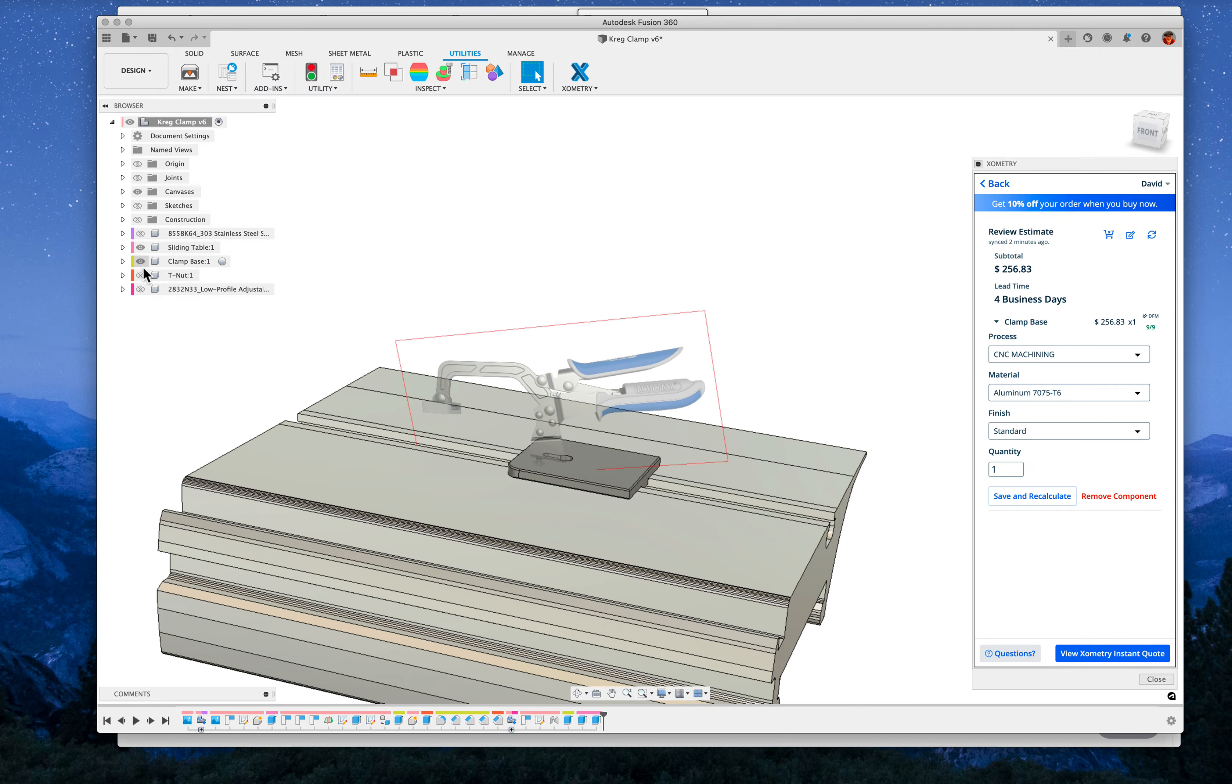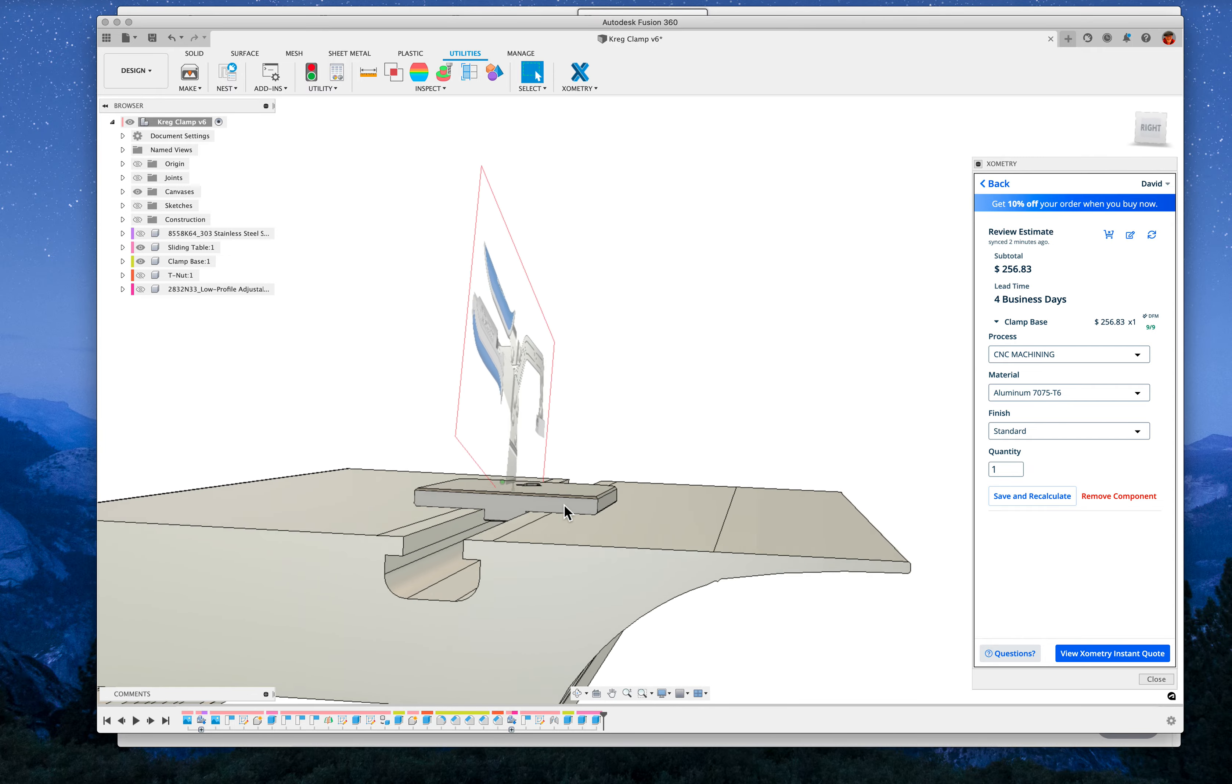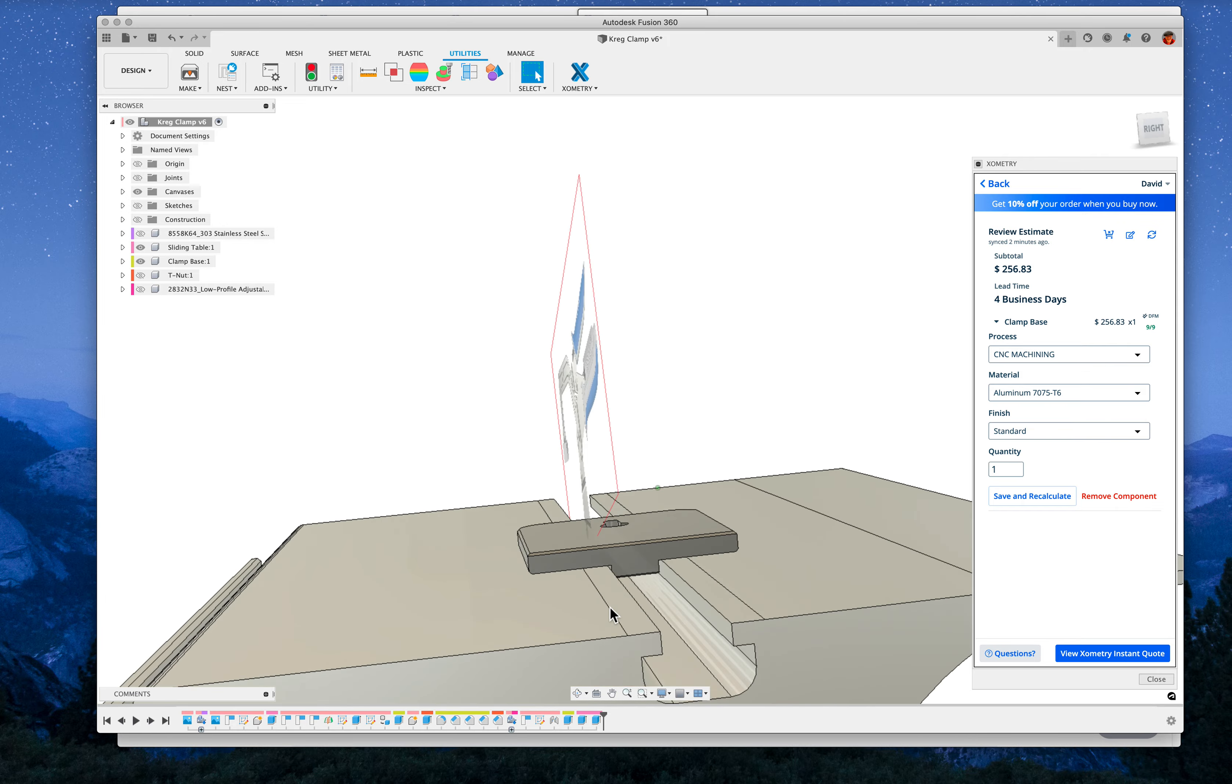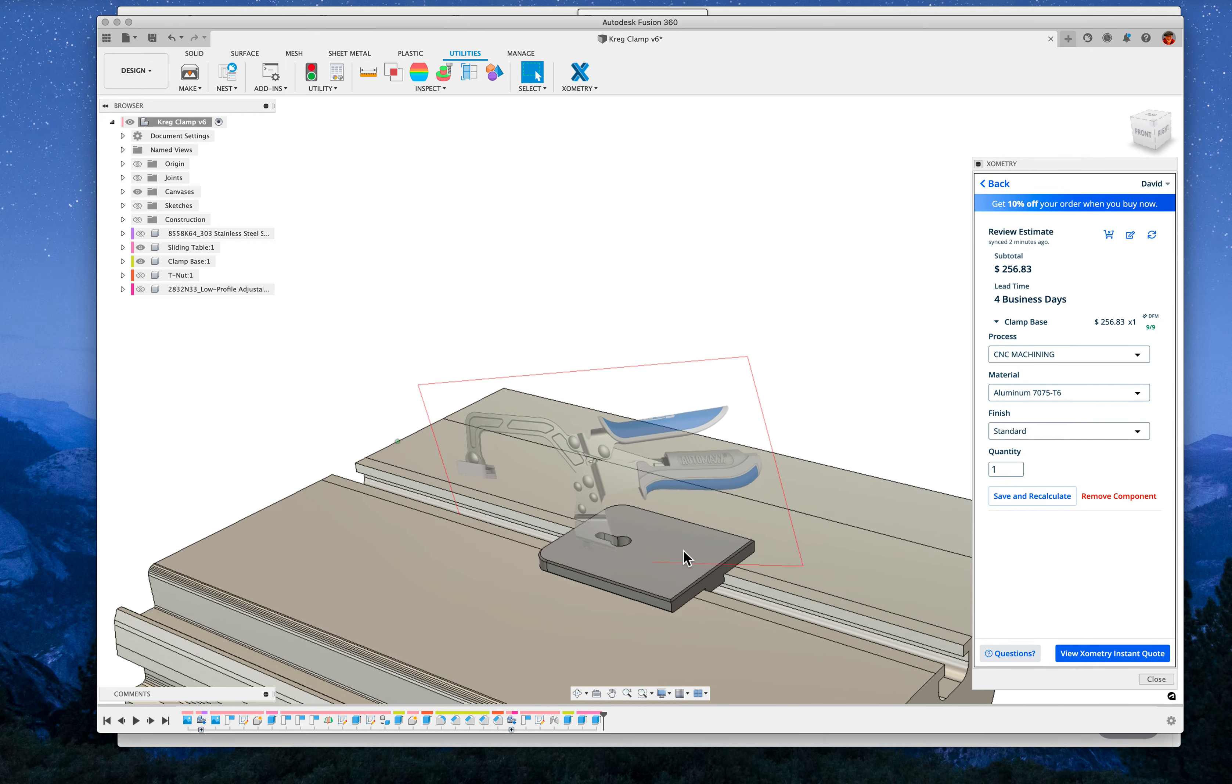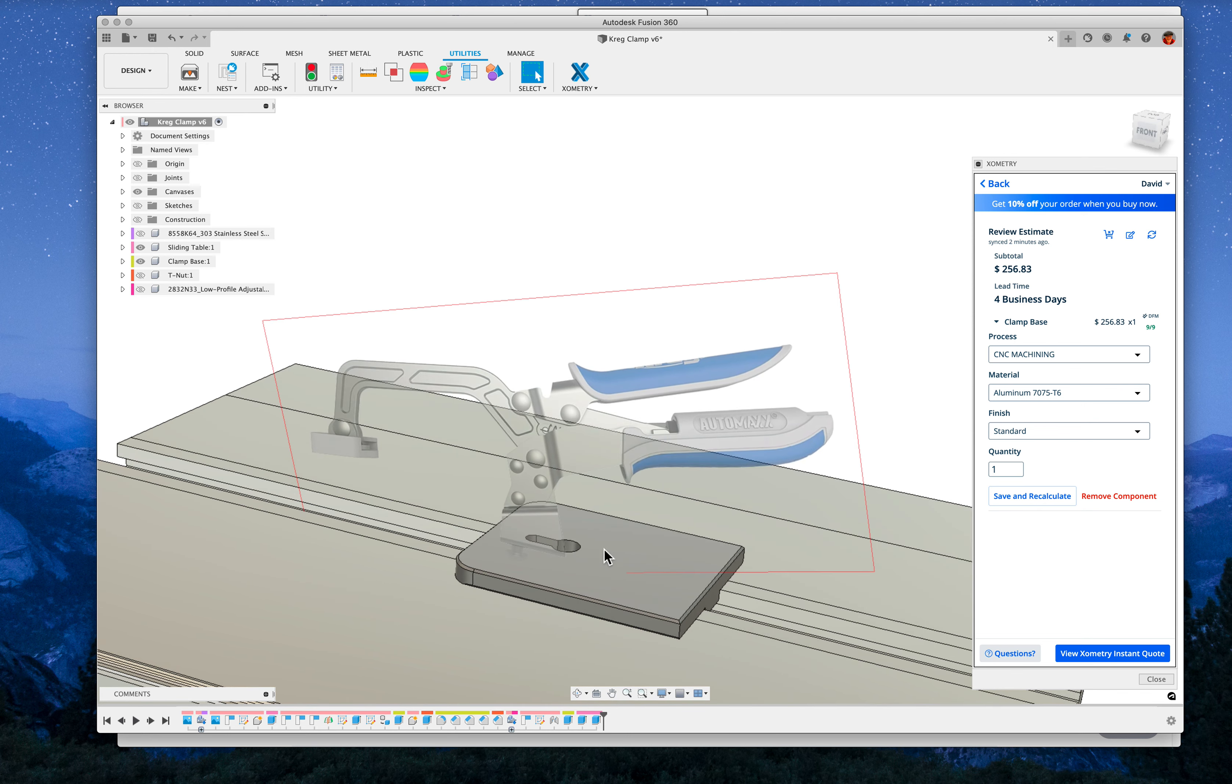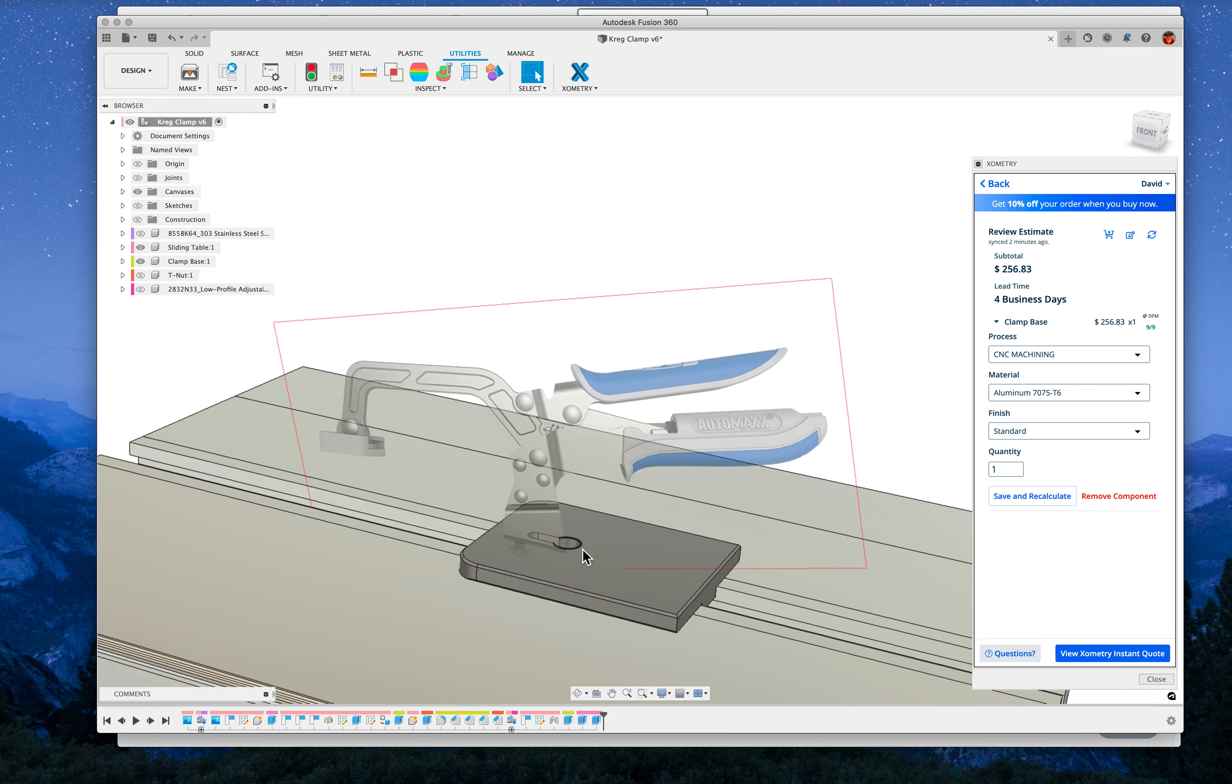So I came up with a clamping plate that's got a little tab here on the bottom so it stays aligned in the T-slot. It presents the same kind of hook clamp thing for the Kreg clamp to latch onto as their bench plate.